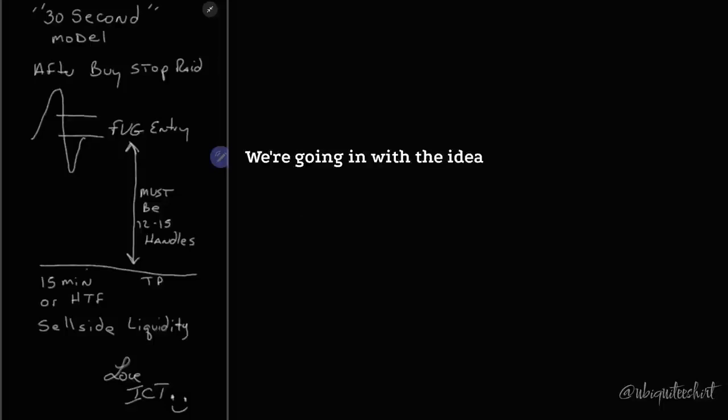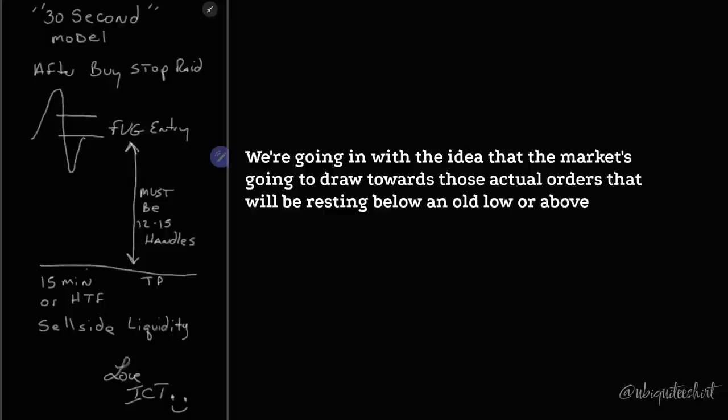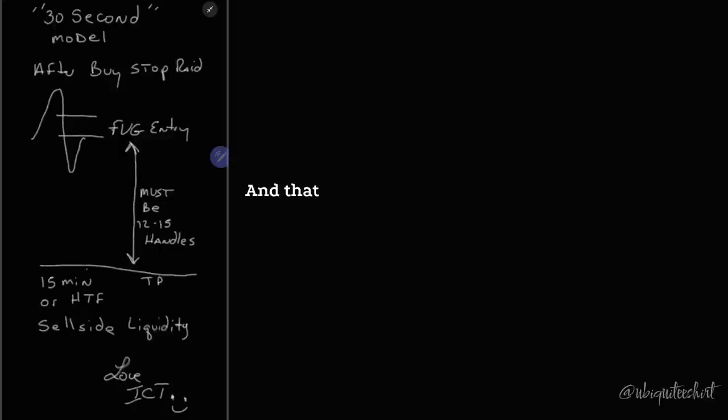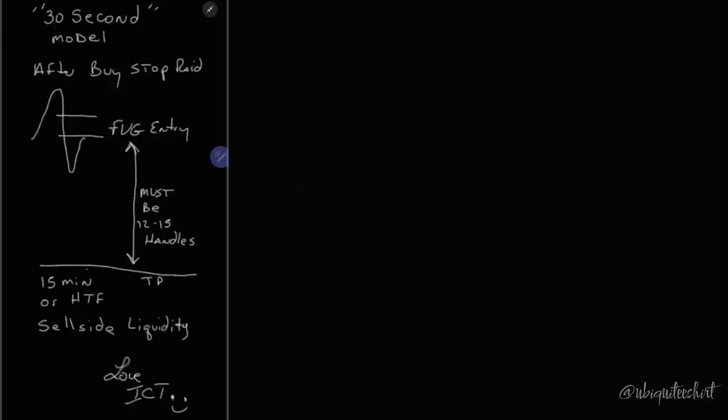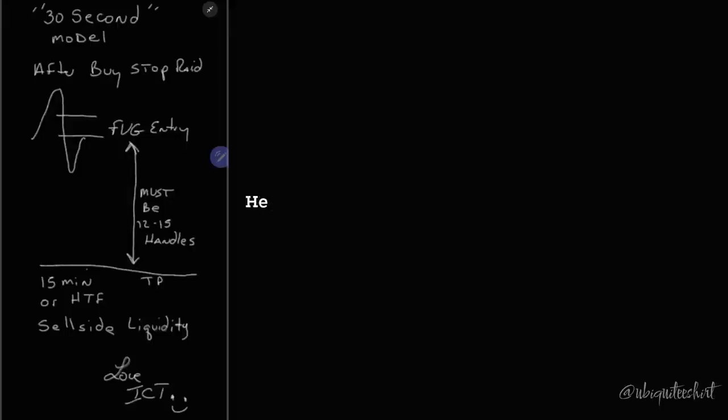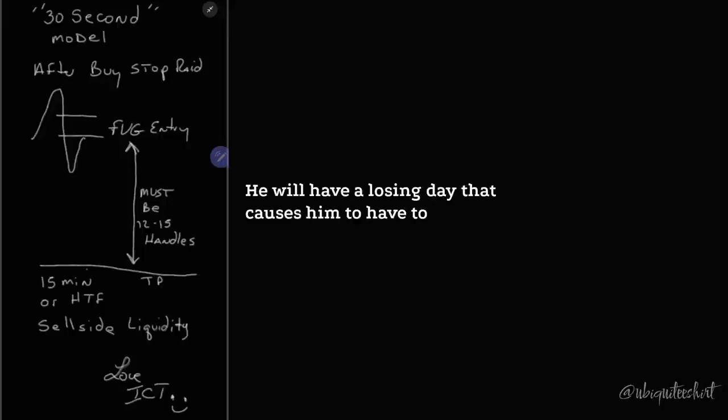We're going in with the idea that the market is going to draw towards those actual orders that will be resting below an old low or above an old high if we're bullish. And you stick with that idea until proven clearly that you're wrong. And that same approach you use it to every time frame. And for my son, I told him it'll be easier for you. Not perfect. It doesn't mean it's going to be flawless. You're going to lose. He will lose eventually. It will happen.